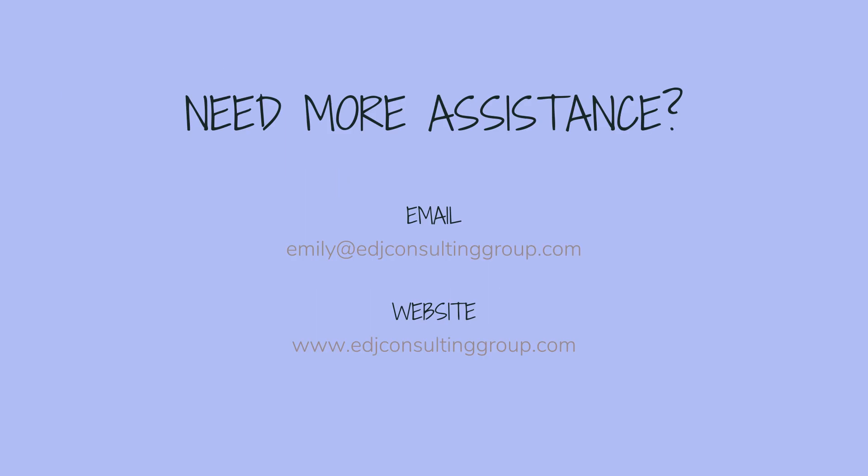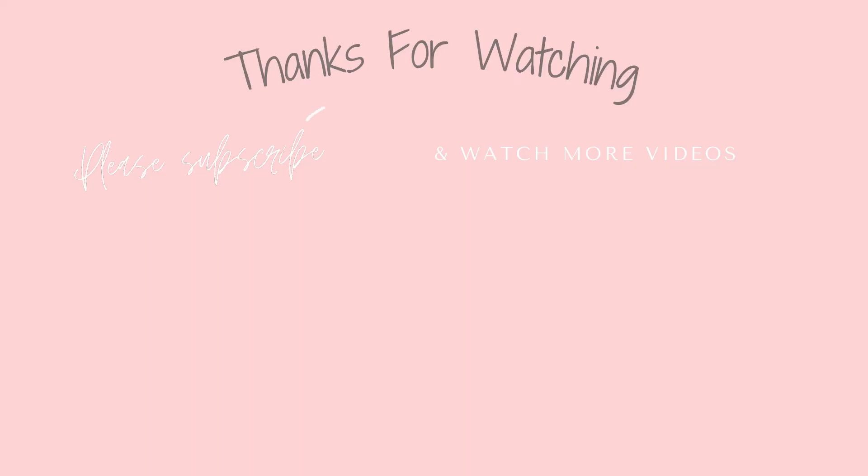If you need more assistance, personal financial coaching, or bookkeeping and payroll management, feel free to email or visit edjconsultinggroup.com. My firm is fully inclusive and ready to help you along wherever you may be in your entrepreneurship or personal wealth building journey.